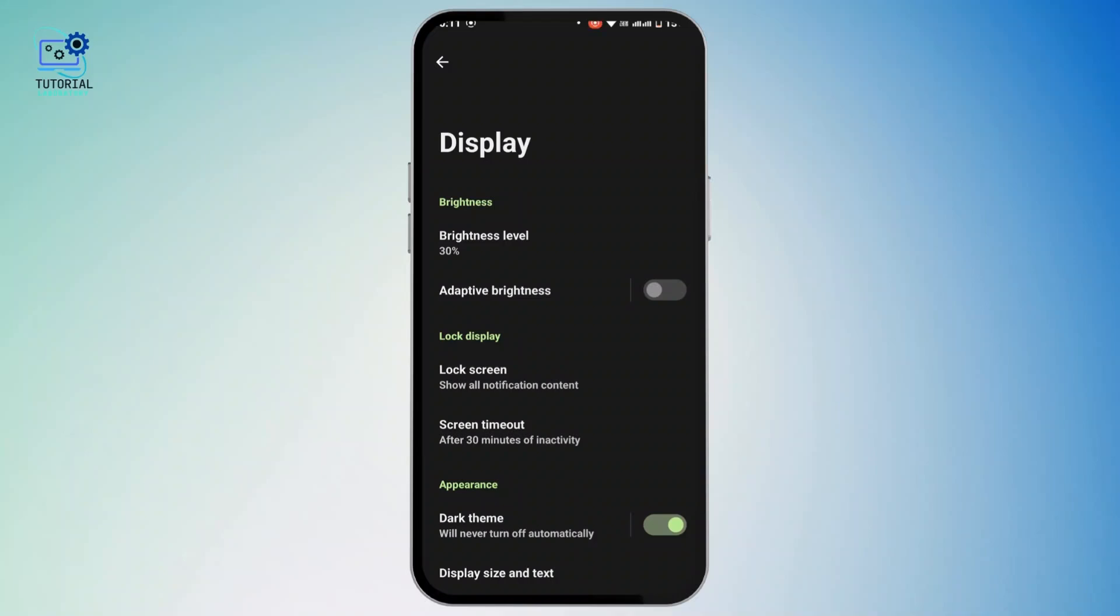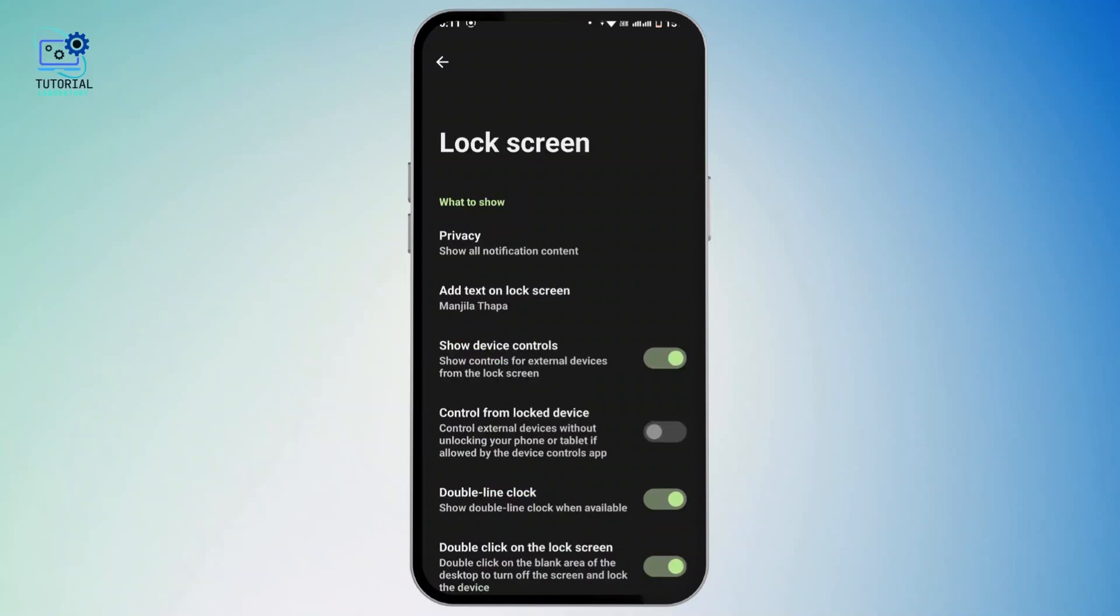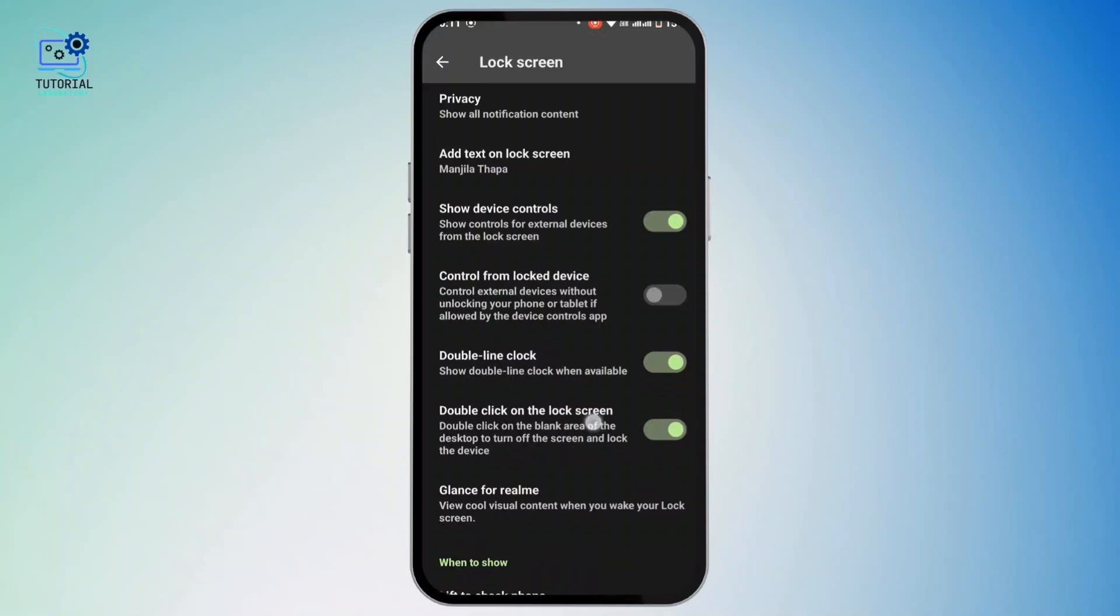Now once on your Display page, you will see an option as Lock Screen. Tap on it.